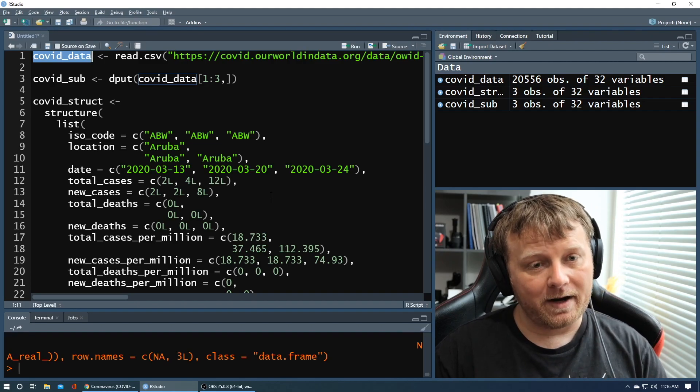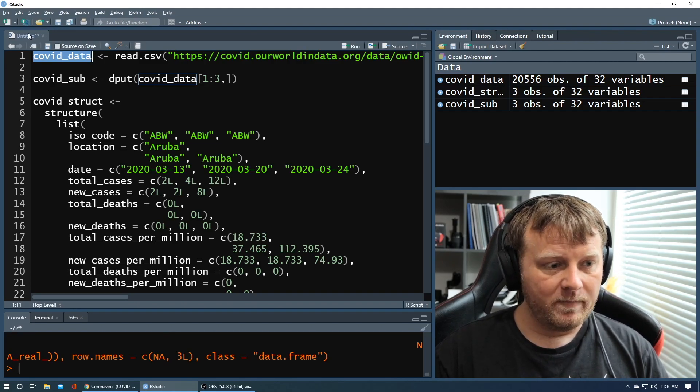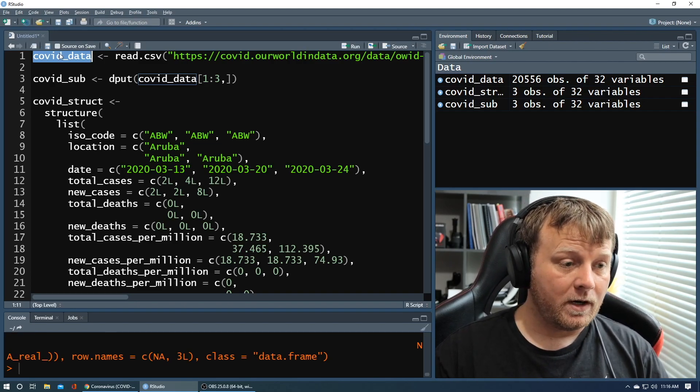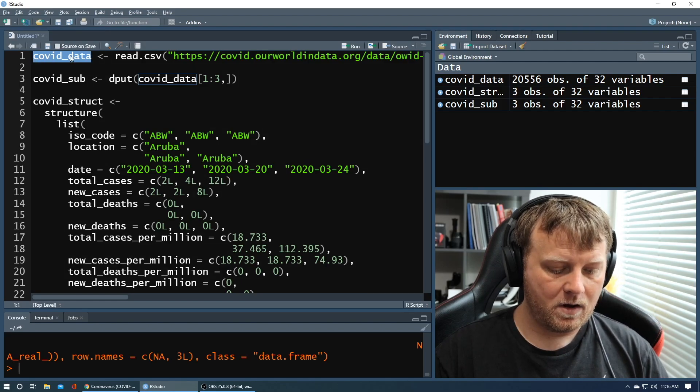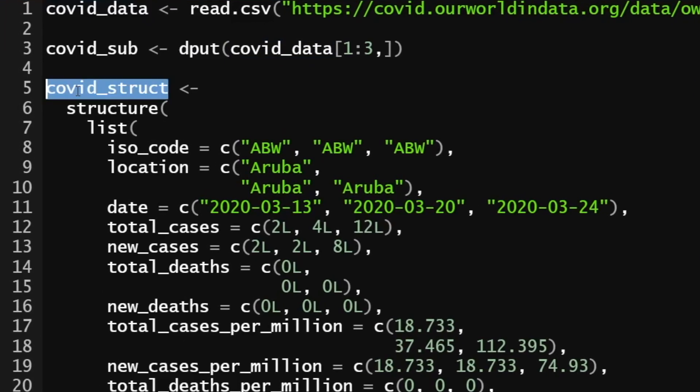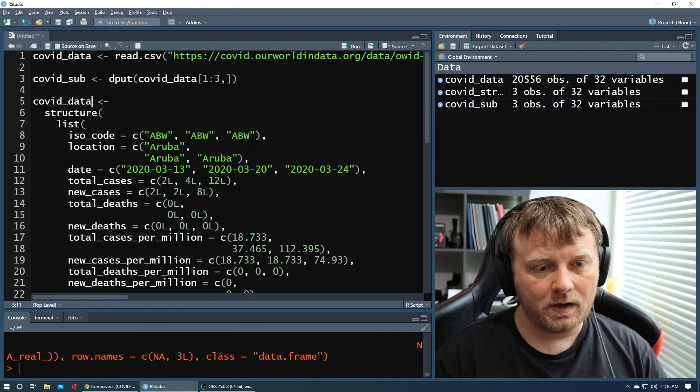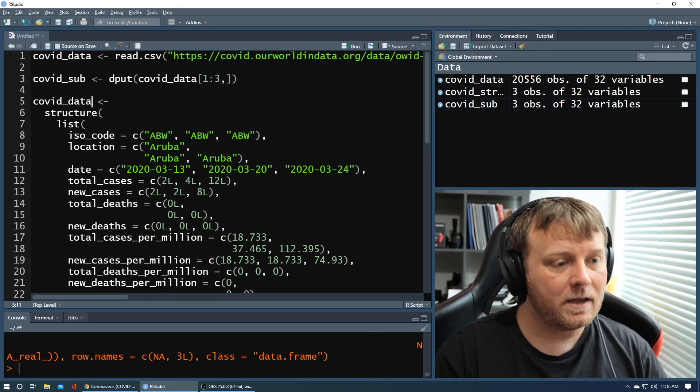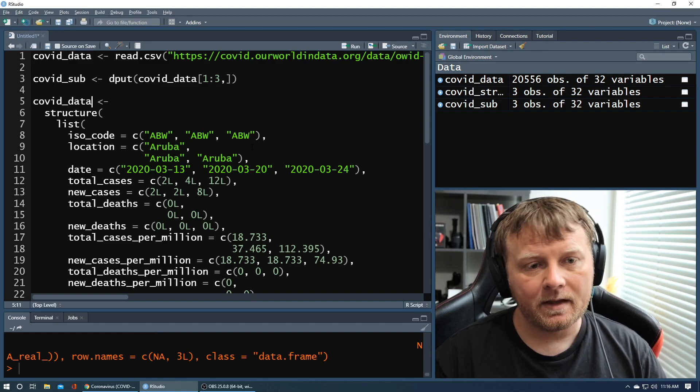What I recommend doing is literally when you're going to post this, is just call this recreation of the data frame with the subset, the same variable name. So I'm going to call it covid_data. Now you don't want to keep it this way. You can comment this out and go back to the original data set. That's fine.